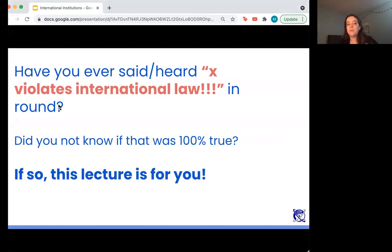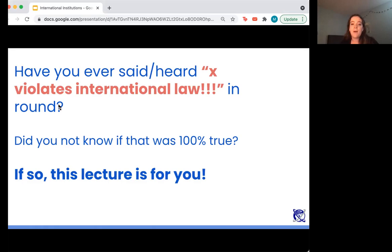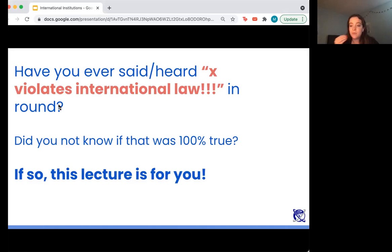It will help you propose or oppose motions that discuss the United Nations, NATO, or permanent membership on the Security Council. This is going to provide content knowledge and a foundation for those motions, but it's also going to be helpful to understand generally how international law works as a broad concept when responding to any motion in world schools. It will help you construct arguments that invoke different processes of international law, the rights that international law protects, and how that relates to the motion.